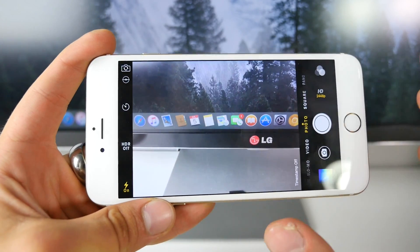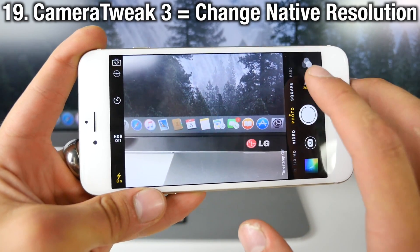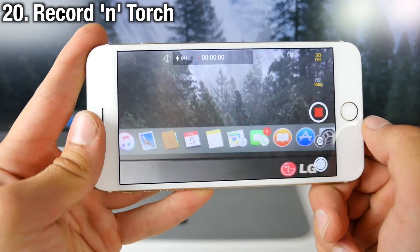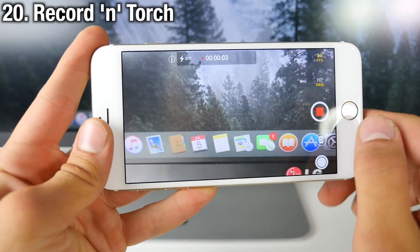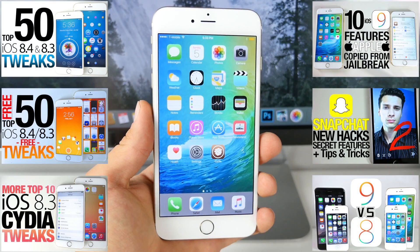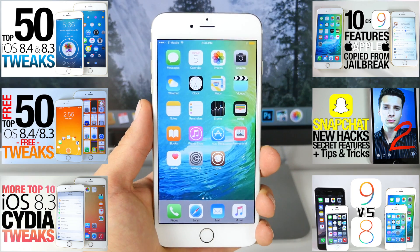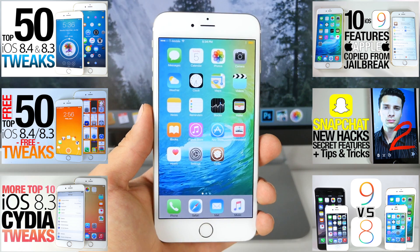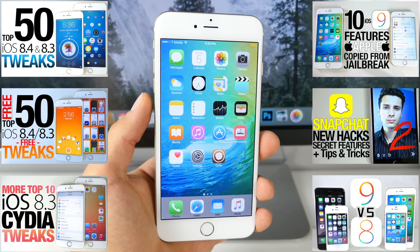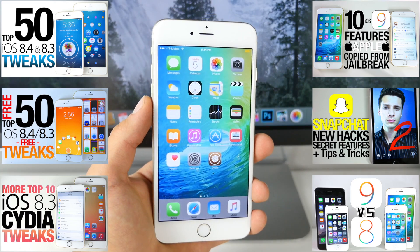In iOS 9 the camera application got a couple new features. For one, you can control resolutions. With Camera Tweak 3 — not a free tweak — you can change resolutions for video, slow motion, and photos. Also with Record and Torch, while recording you'll be able to enable the flash and turn it off without interrupting your video or having to stop. So guys, there you go — using this video hopefully you've gotten the iOS 9 look and features on iOS 8.4 or 8.3 without actually being on the latest firmware. Subscribe if you haven't already, and have a great day guys. Peace.